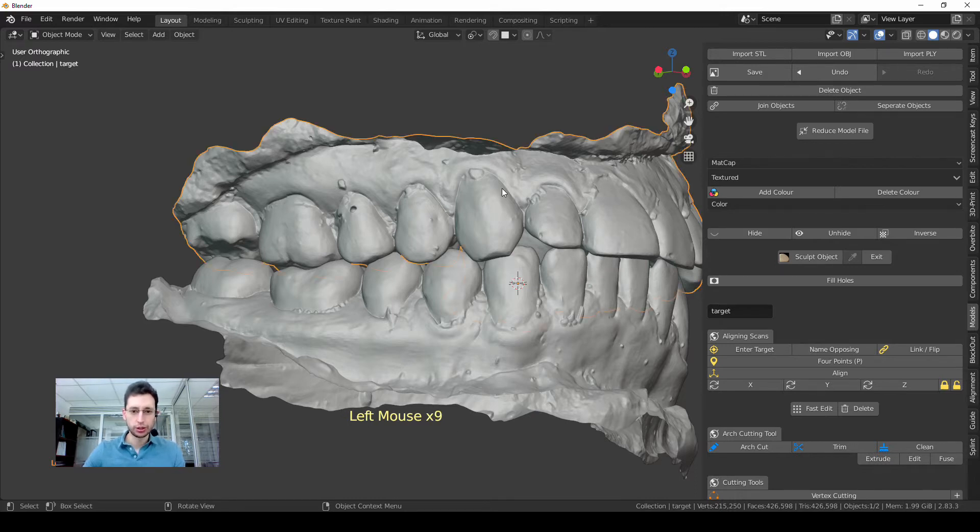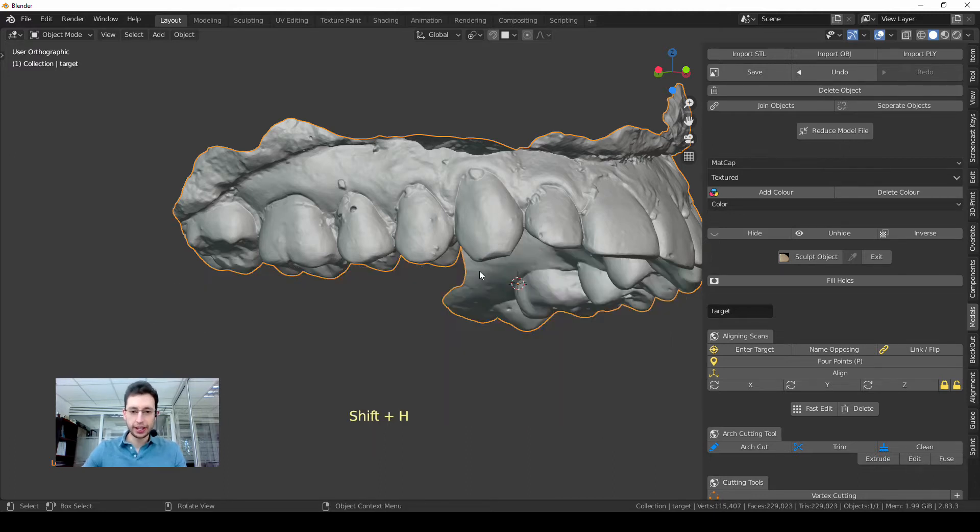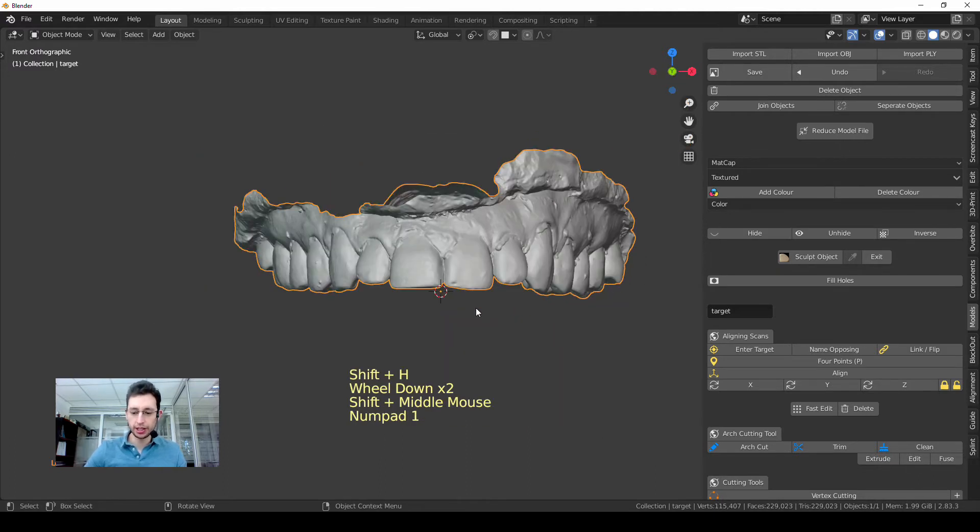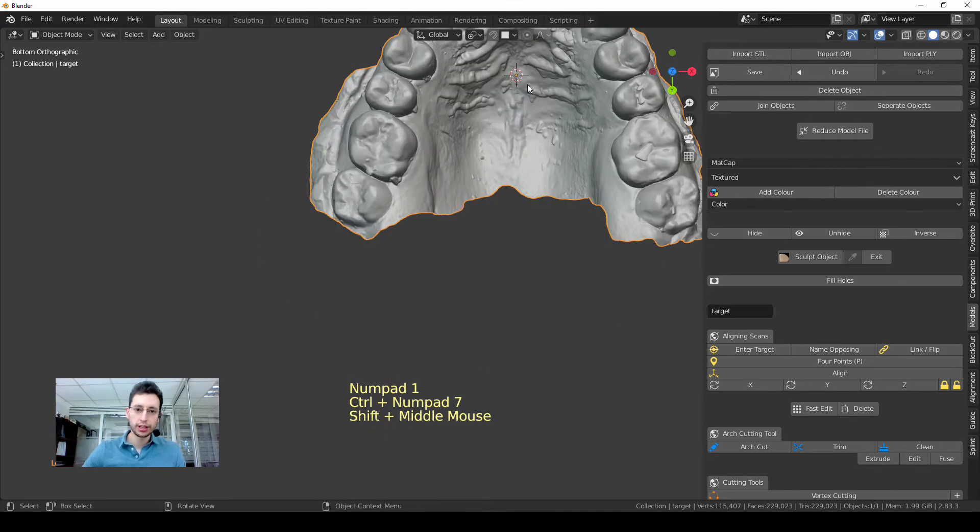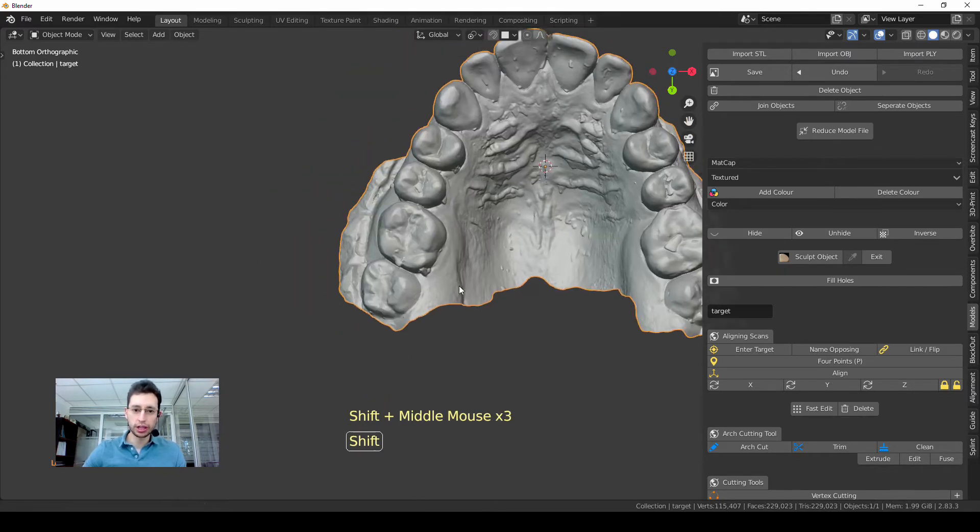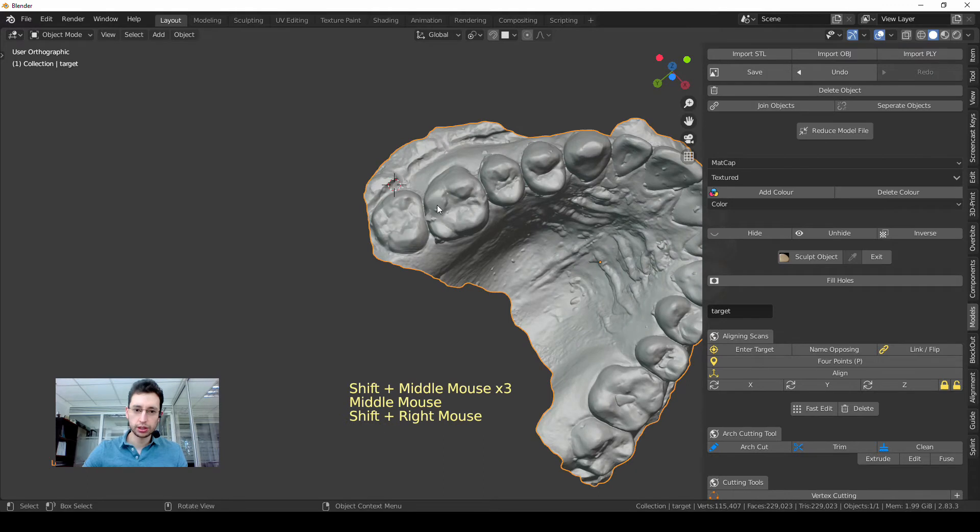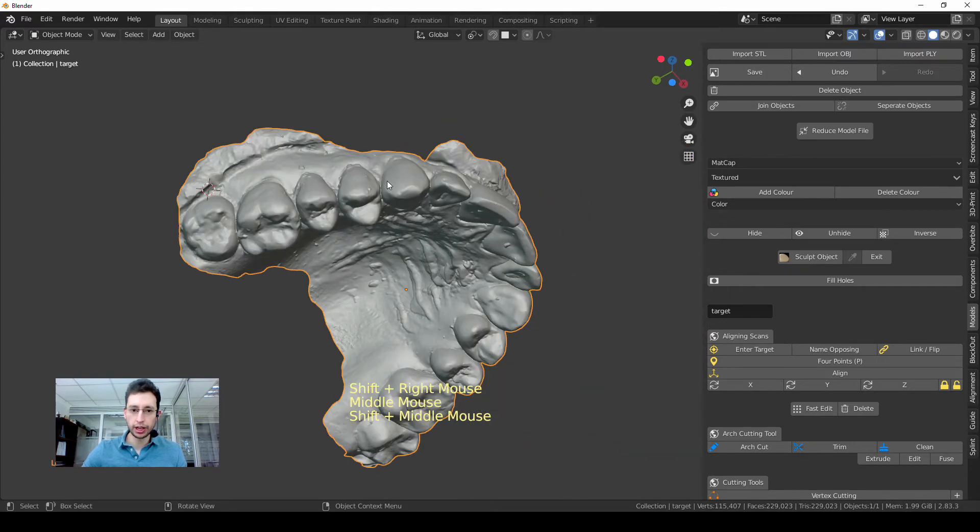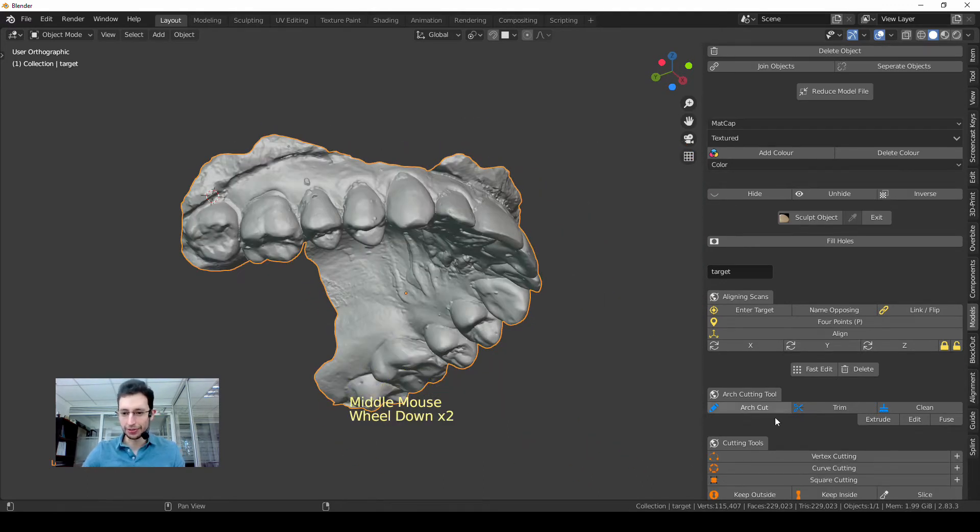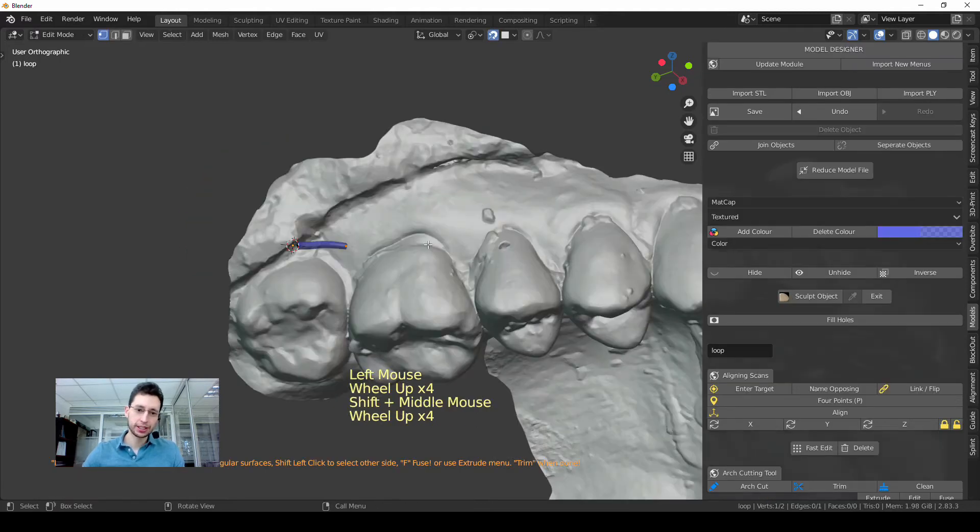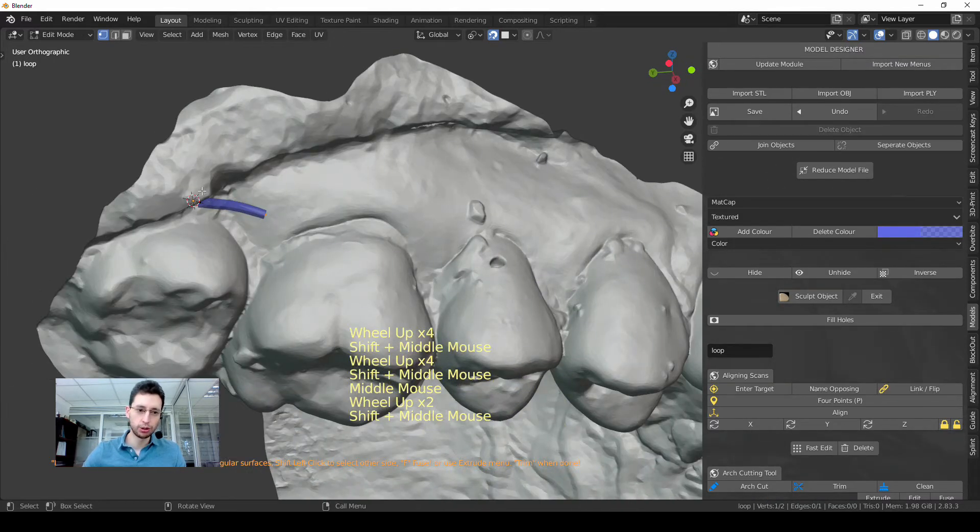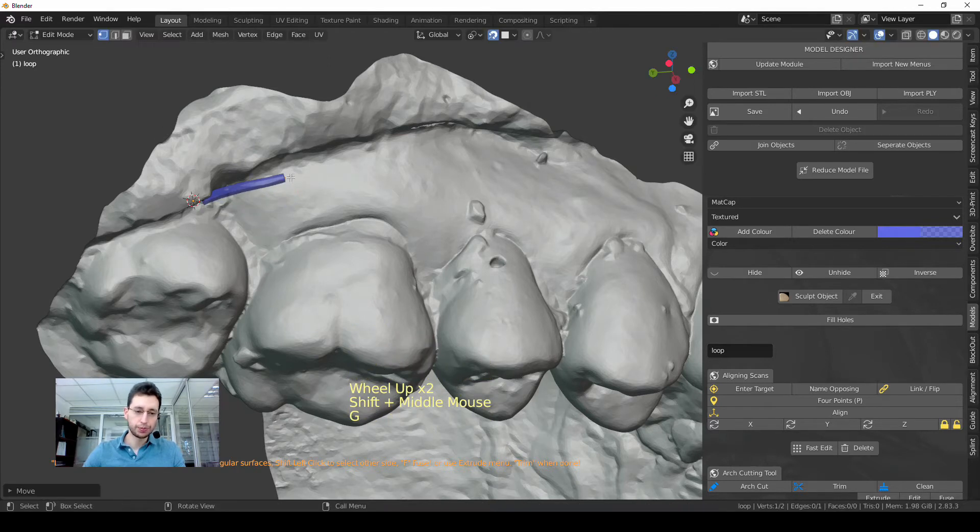I will press Shift and H to hide everything but the model I want to work with, and then I will use the cursor to start removing all that wrong stuff. So I use the arch cut and that generates this small line, this small tube.